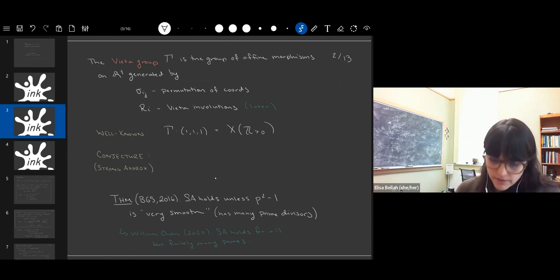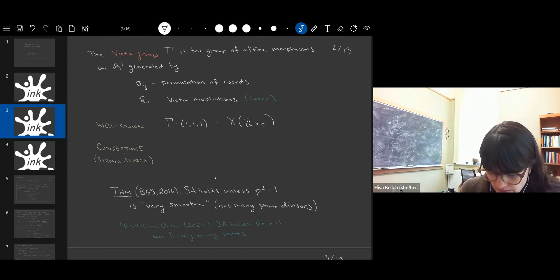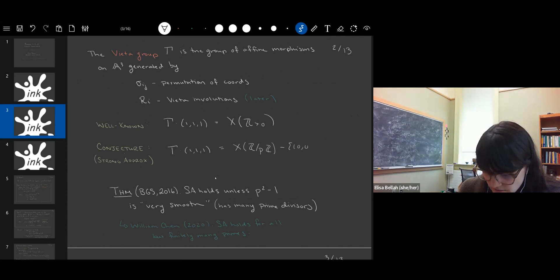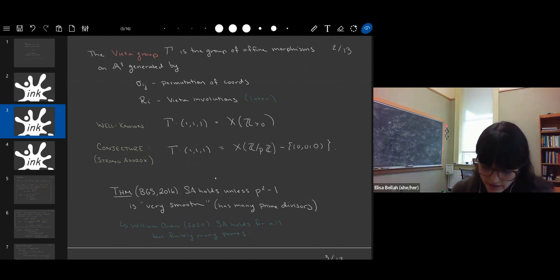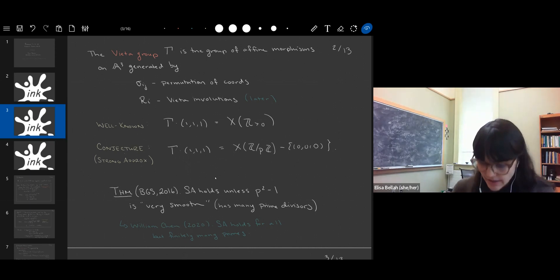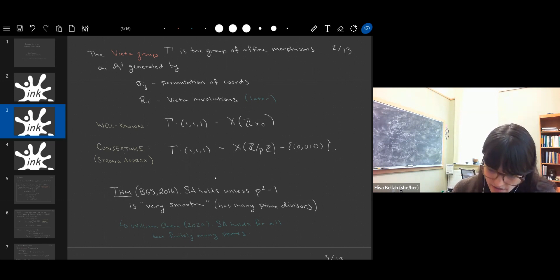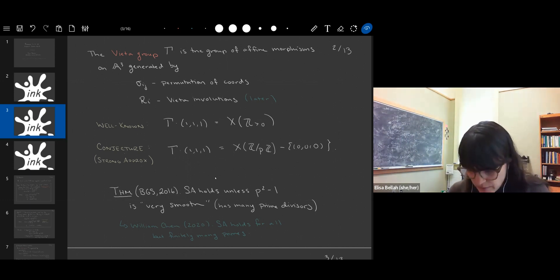It's conjectured that the same holds mod p: if gamma acts on the mod p points and you look at the orbit of (1,1,1), you get all of the non-zero mod p points. In 2016, Bergen, Gambert, and Sarnak showed that strong approximation holds in most cases, unless p² − 1 has many prime divisors. More recently, William Chen, using totally different methods, showed that strong approximation holds for all but finitely many primes. So it's expected to always hold and we've gotten most of the way there.